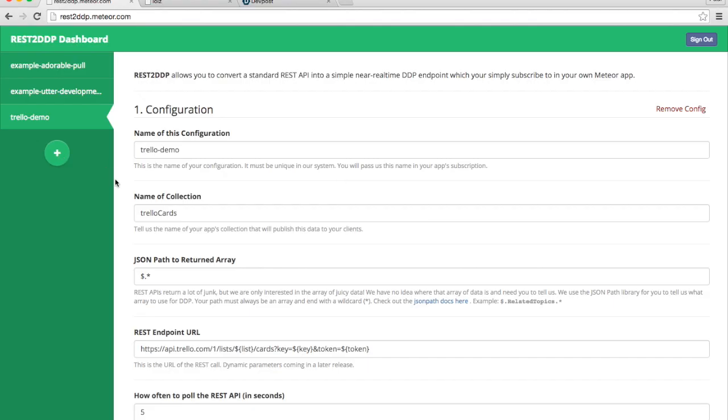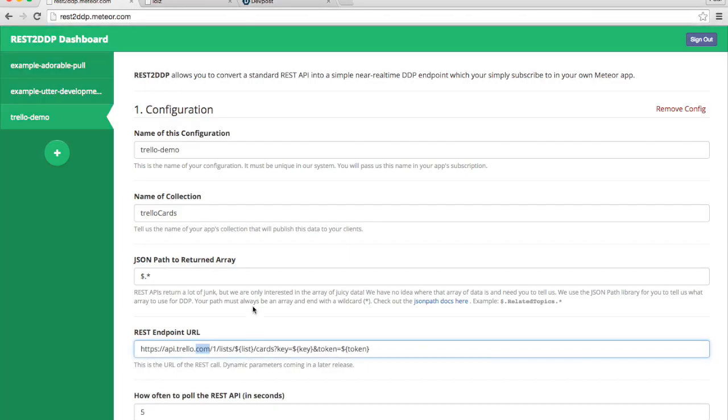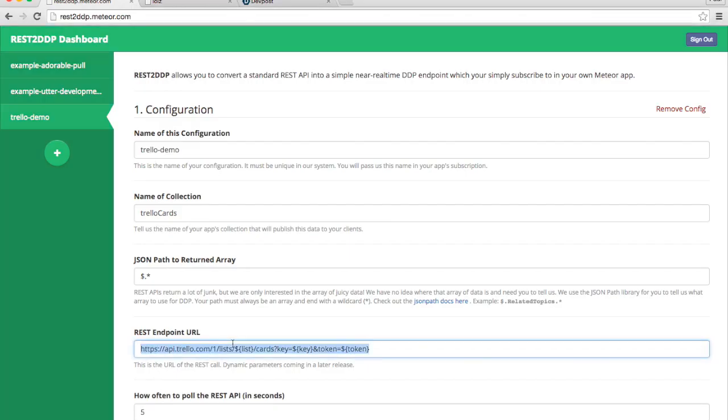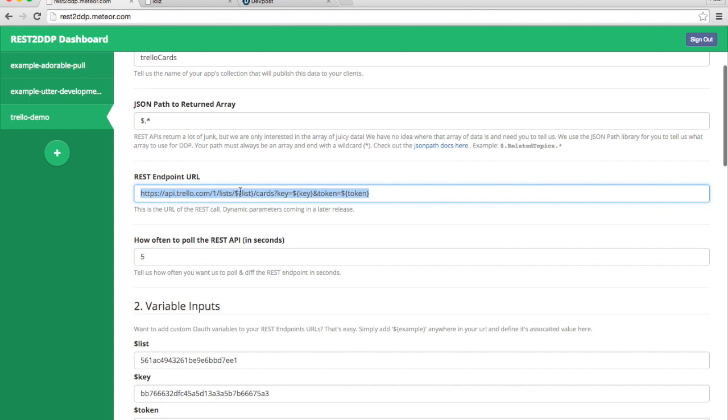Here's a quick demo. Here is a setup for the Trello API that is going to list all the cards in a Trello list. Here's the list. These are the cards. This is the REST endpoint URL to get that. You can see that there's a variable that I have defined for the list ID.